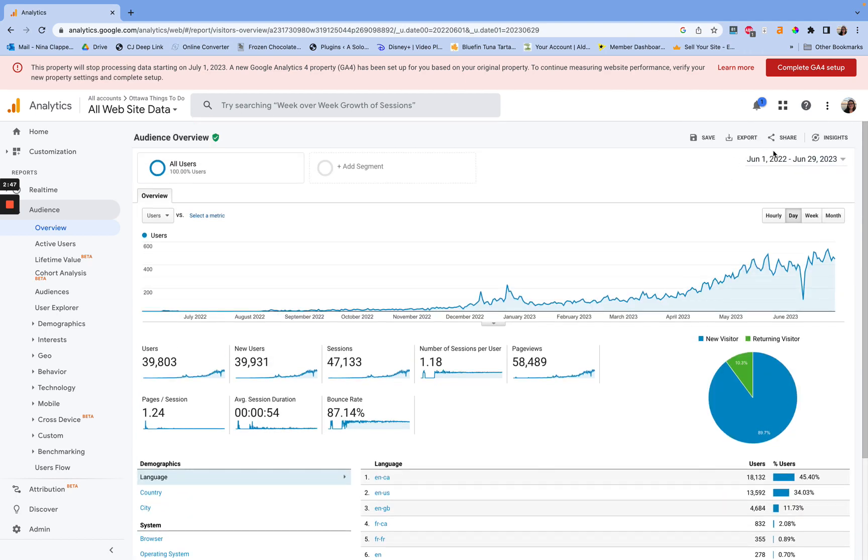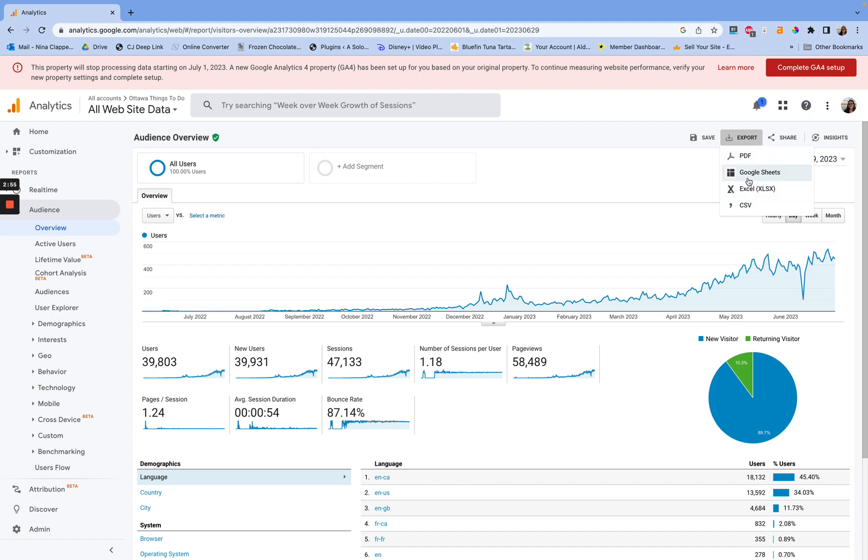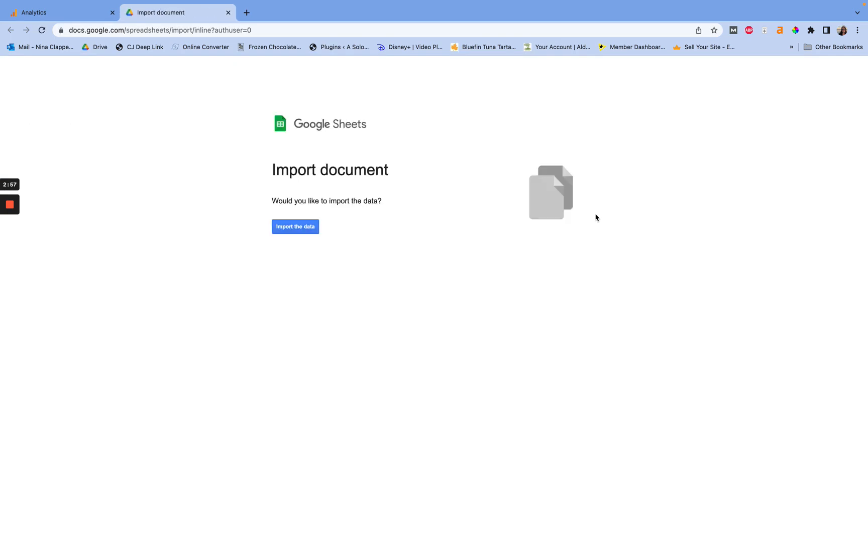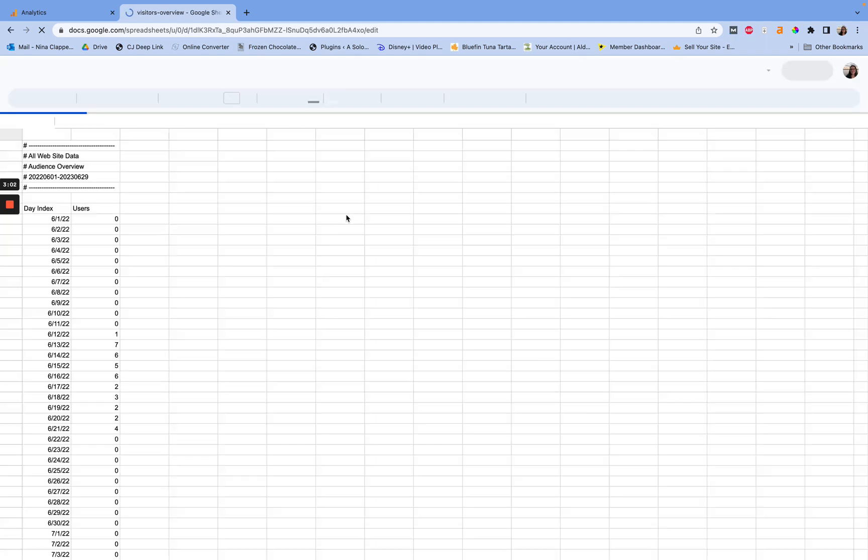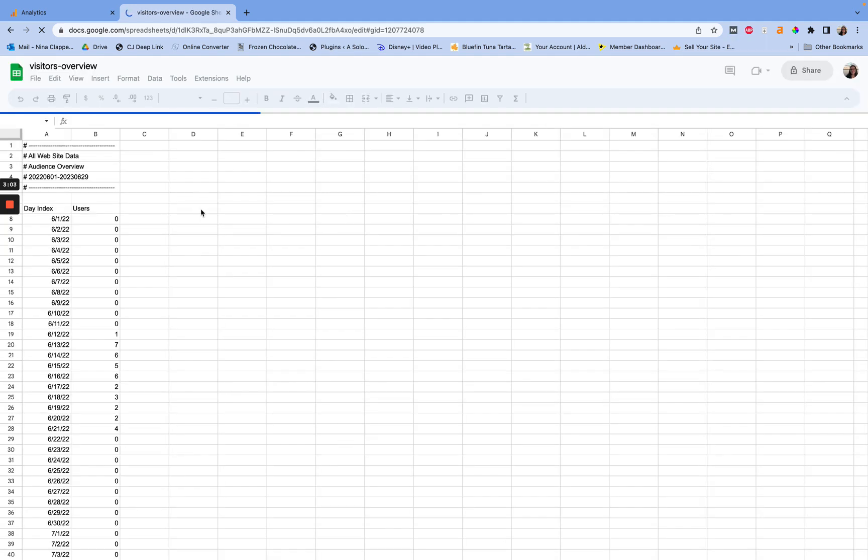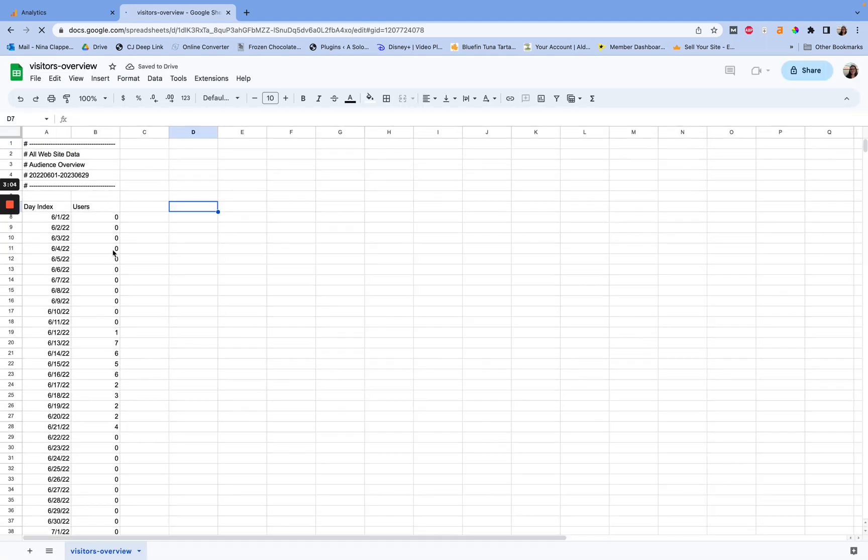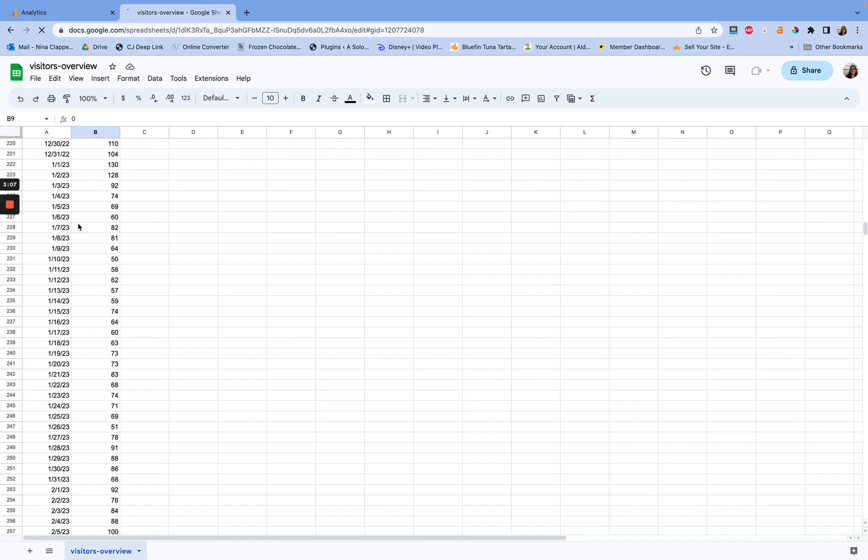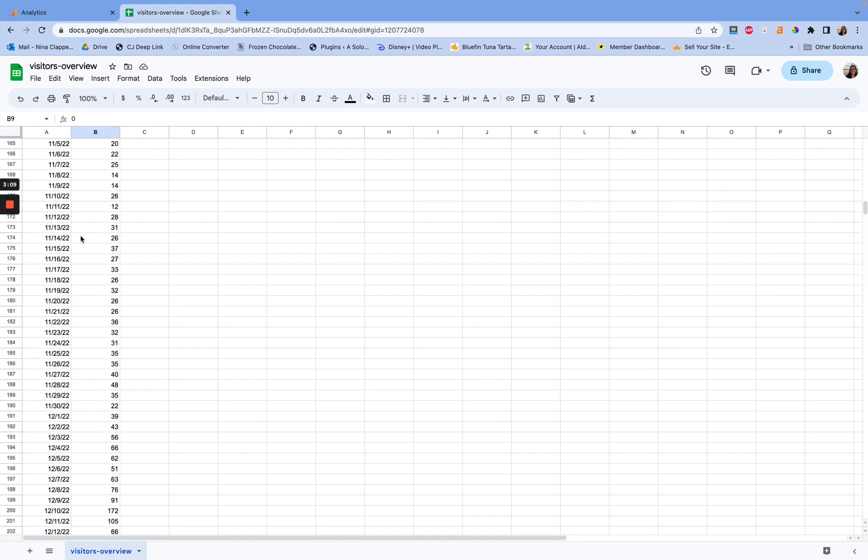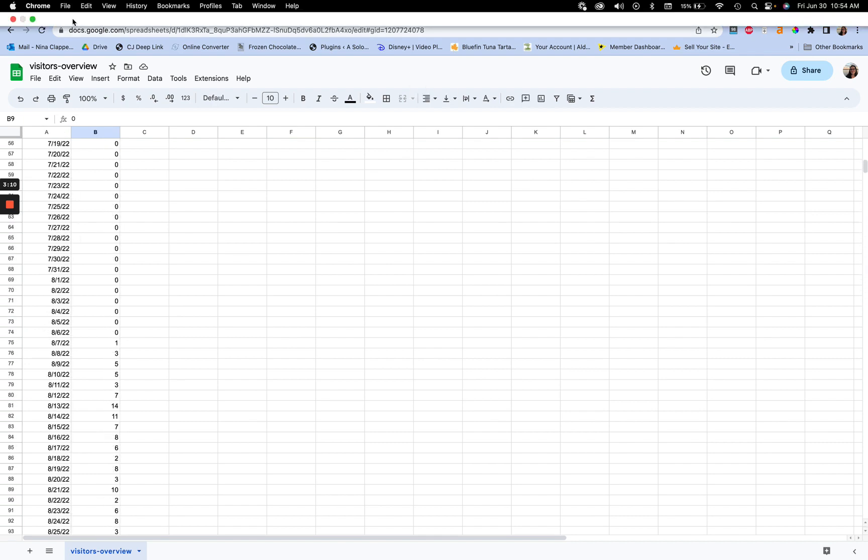Then we're going to just up here, hit export. And then you can select whether you want PDF, Google Sheets, or Excel. For me, I like Google Sheets because I don't really want to have to save it to my laptop. I will lose everything if it's in my laptop anywhere. So we're going to put it into a Google Sheet. And then here, what we have are the number of users every single day. So now we have that bit of information.